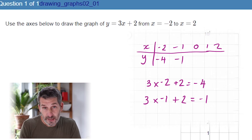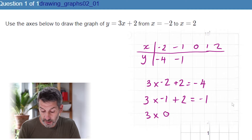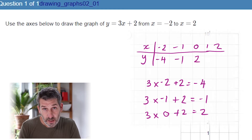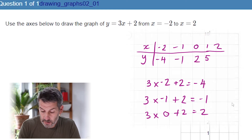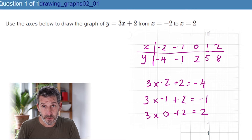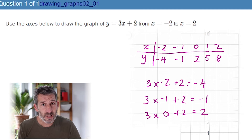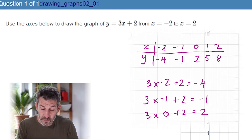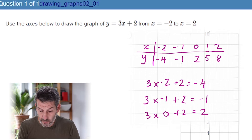For x equals 0: 3 times 0 is 0, add 2 gives 2. You'll notice the values are going up in 3s — negative 4, negative 1, 2 — and they continue to do so because of the 3x. You don't have to do these tables, but it depends on the question and how confident you feel. Once the table is done you can easily plot the points.